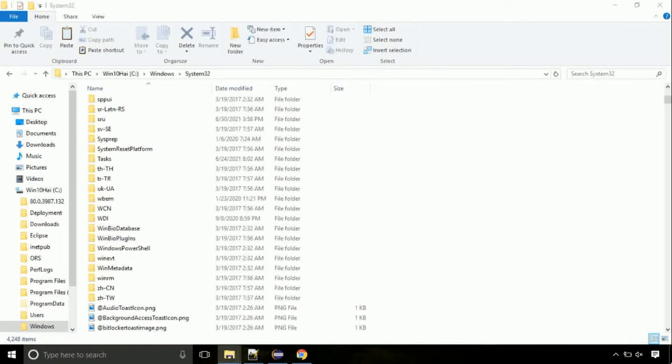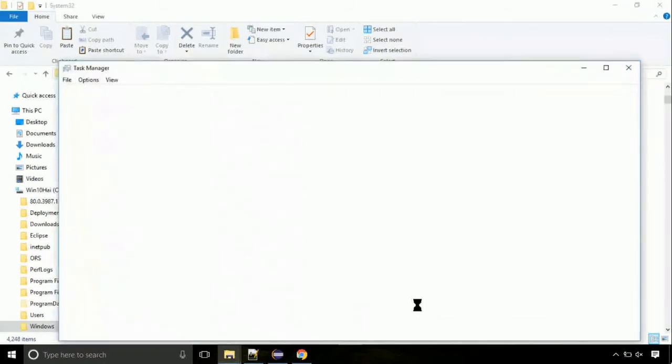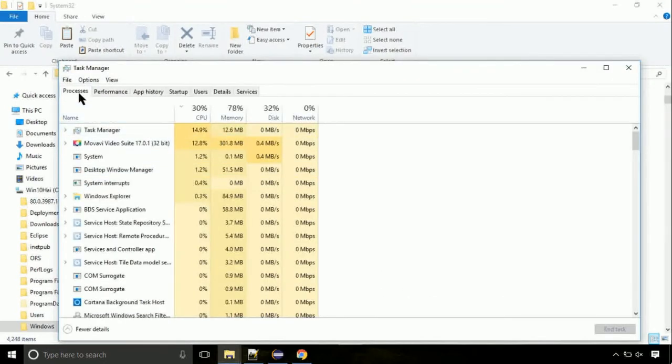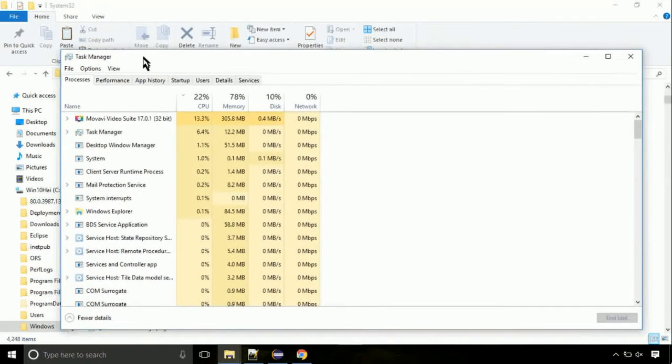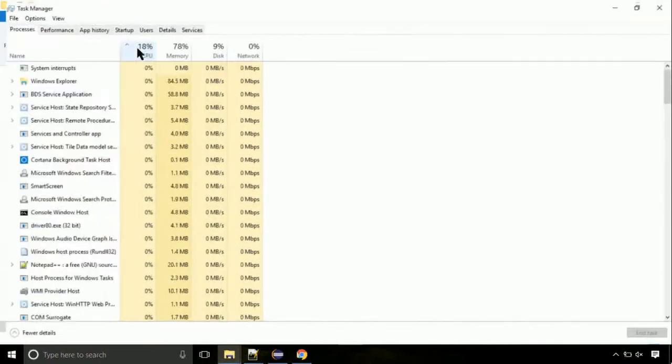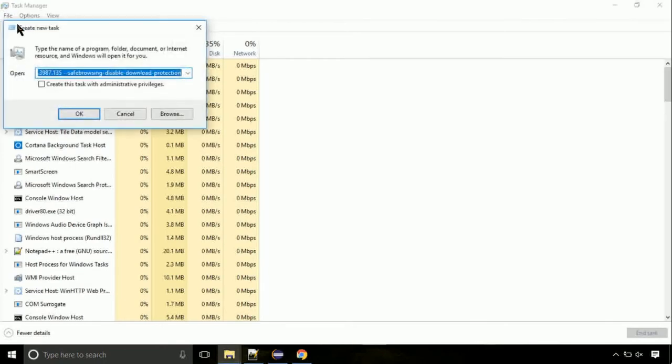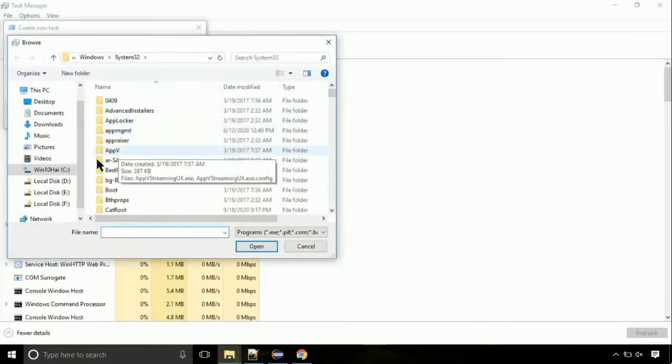Now right click on task bar and select task manager. This is going to be an important step. Click on file. Select run new task. Then click on browse button.